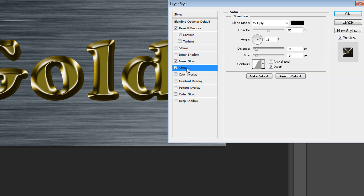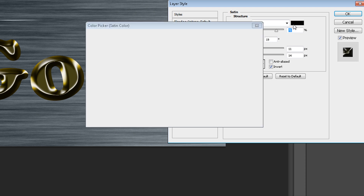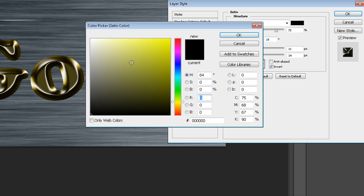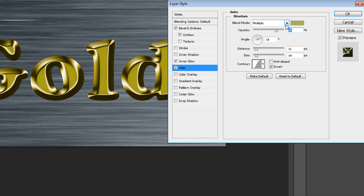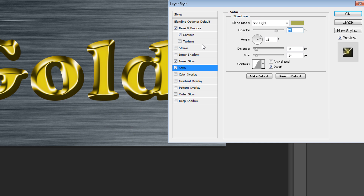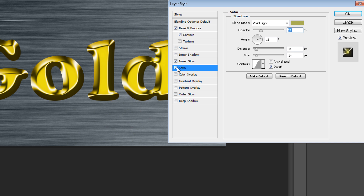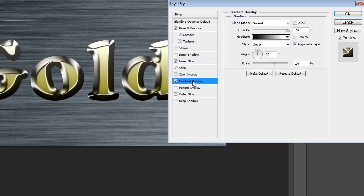Then go to Satin and change your color to a soft yellow-green color, something like this. Change the blend mode to Soft Light — it looks quite okay for me. You can also use Vivid Light, but then reduce the opacity to 25% or maybe 20%, because it can be too strong.